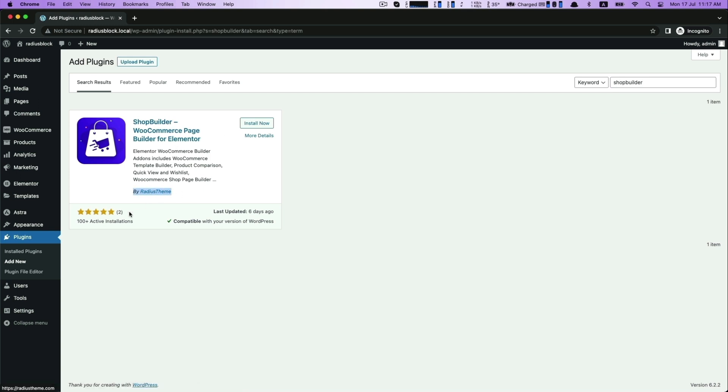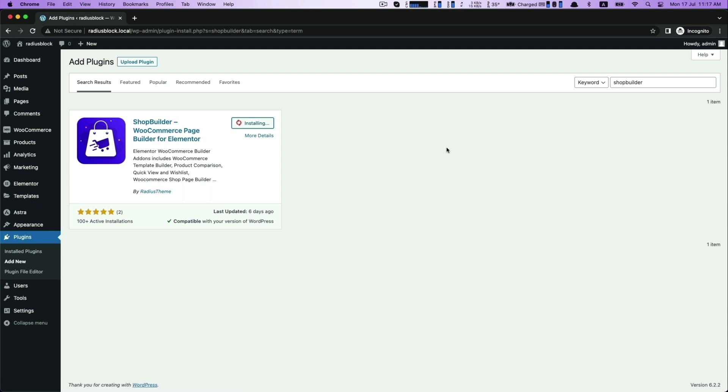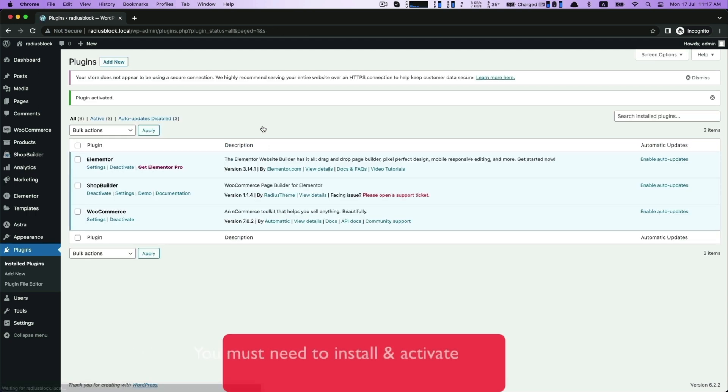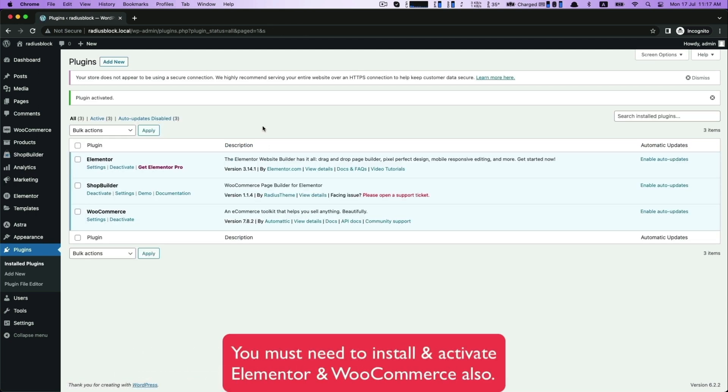For Elementor powered by Radius Theme, click to install and activate this with Elementor and WooCommerce also.